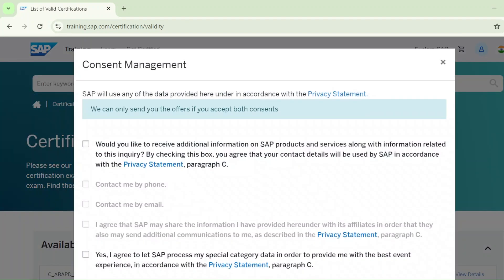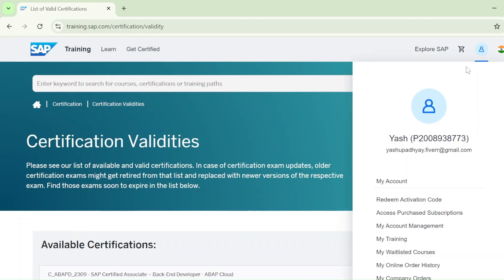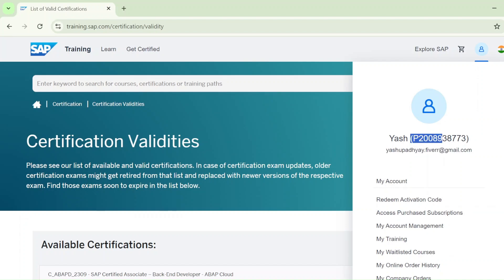Now let's login. Once logged in, you can see your country's flag here. Click on that icon again and you can see your name, your universal ID, and your universal number. You can see all these details once you are logged in.